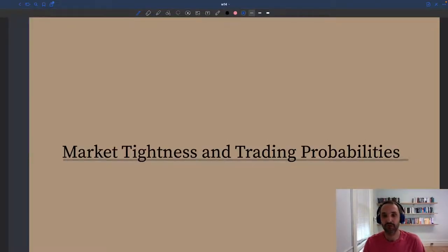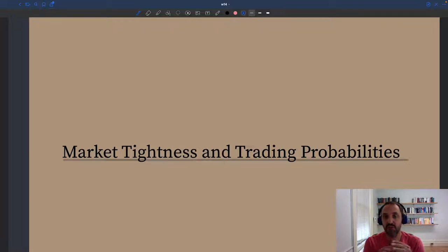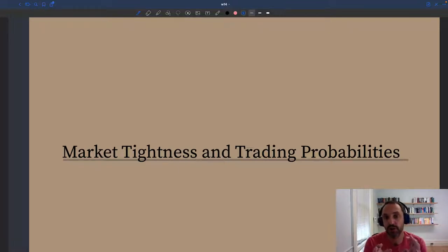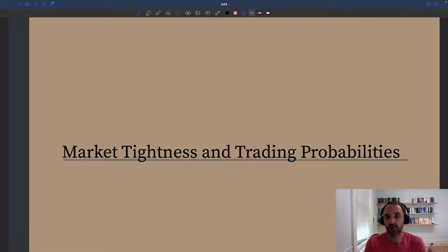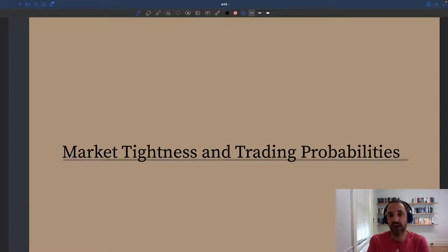Now that we've introduced the matching function, it's time to look at the trading probabilities implied by it. The matching function tells us that during a certain period, not all sellers are able to sell their goods or services, and not all buyers are able to buy what they wish to buy. We need to figure out the probability that a buyer can buy and the probability that a seller can sell. These two trading probabilities — the buying probability and the selling probability — are going to play a very important role in our models.